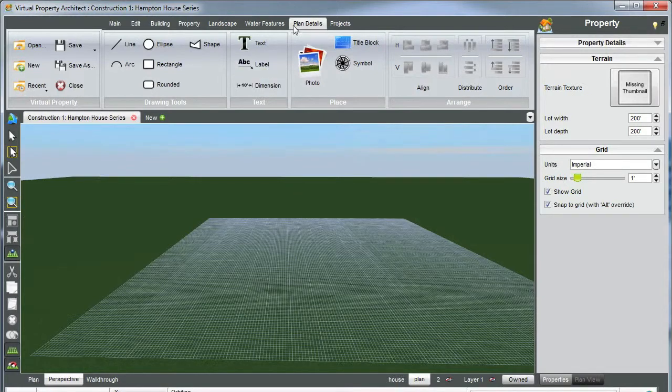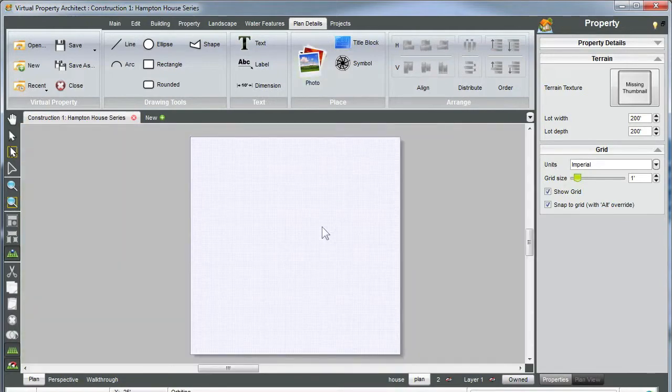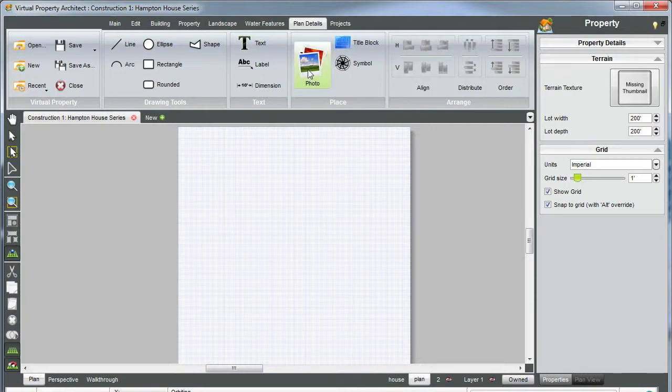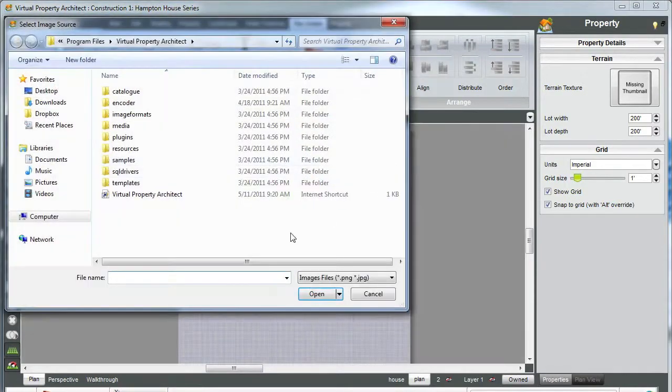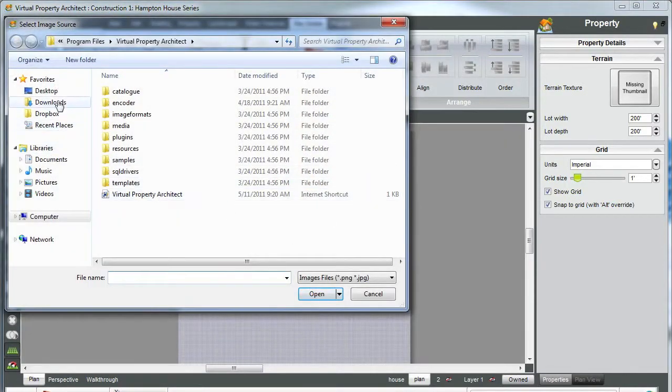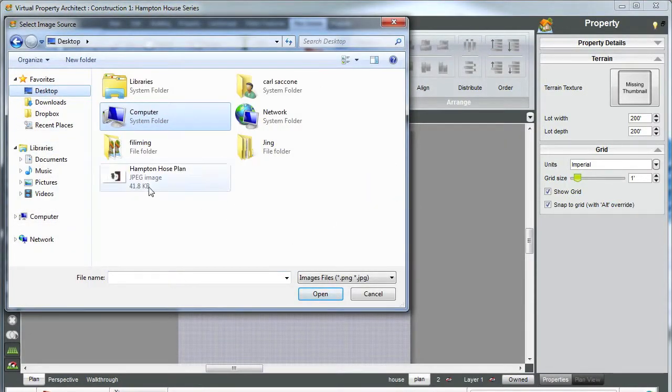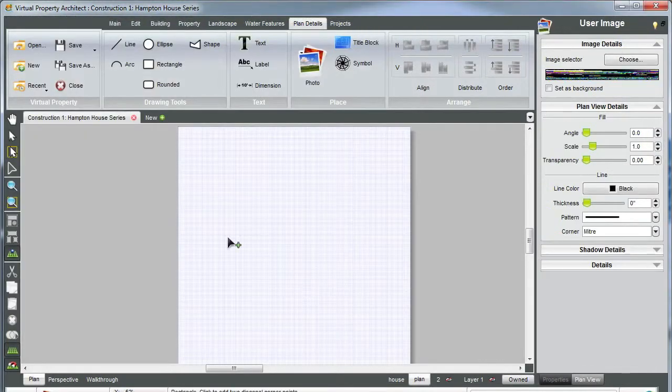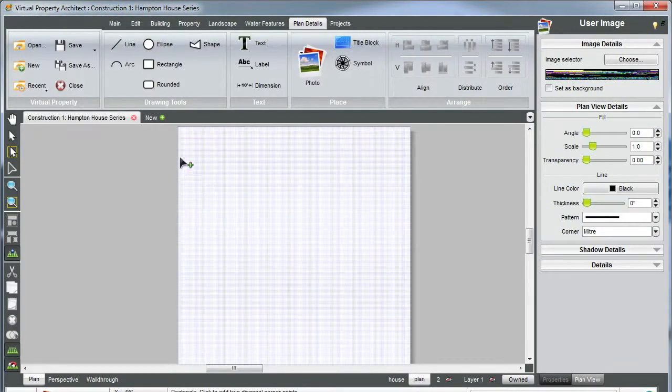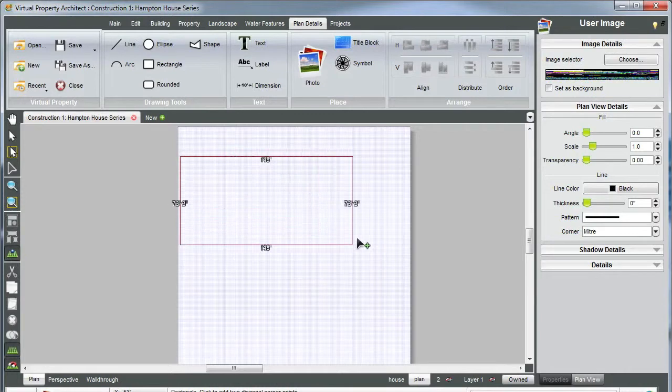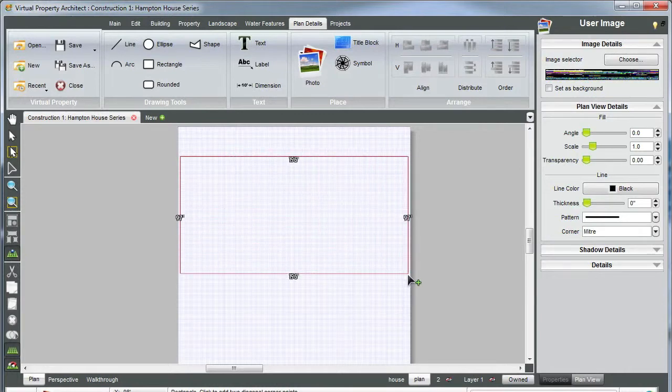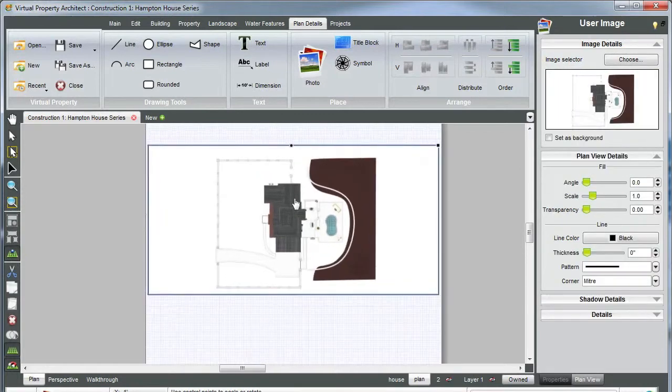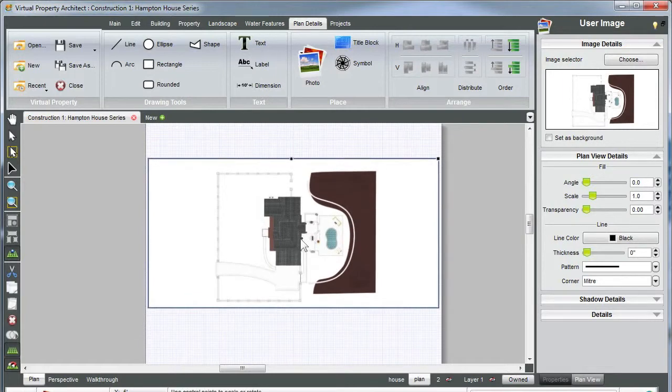Up in the ribbon tabs, go to plan details. You're going to make sure you're in perspective plan view. Click on photo. I have a plan saved on my desktop here called Hampton House plan. And you're going to want to open that plan. Left click, drag your mouse to the right and left click one more time. And as you can see, my plan has appeared here and it's on my plan layer.